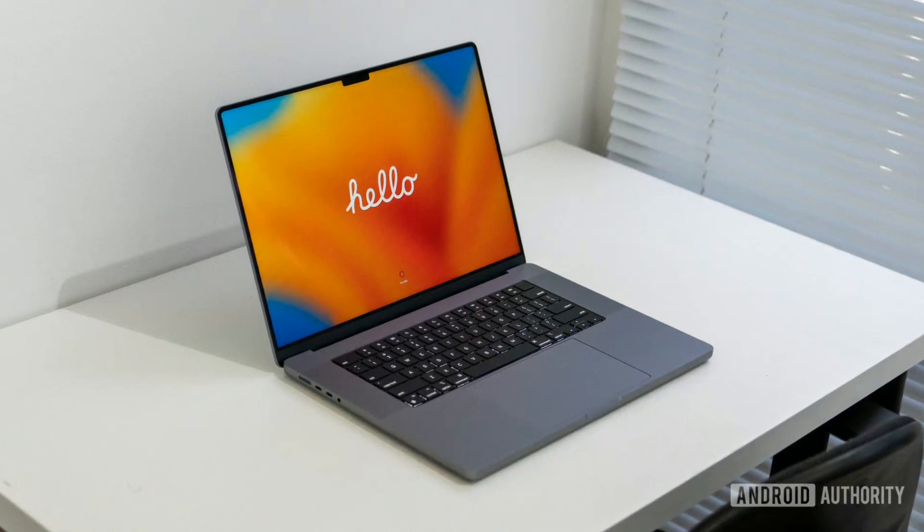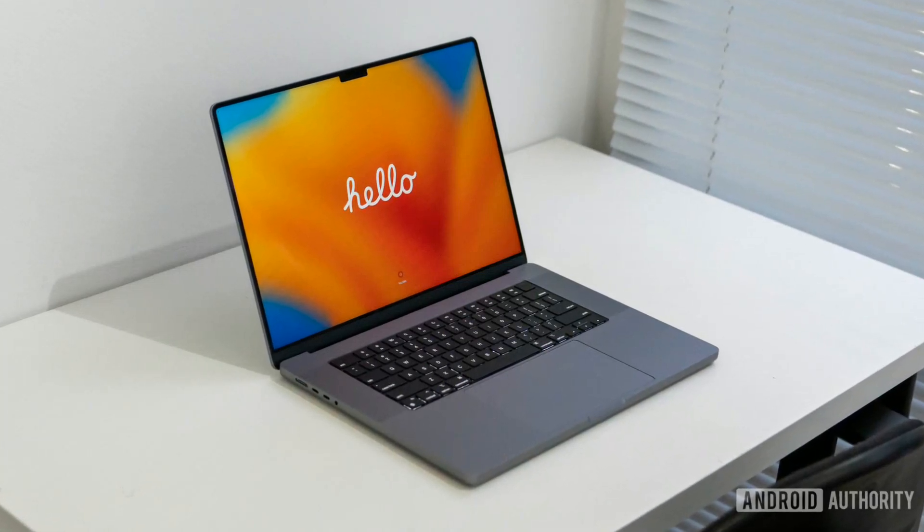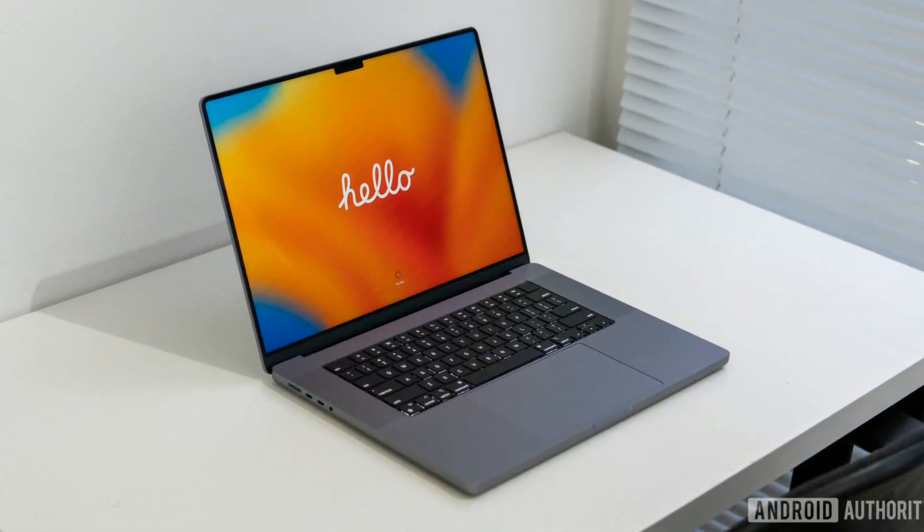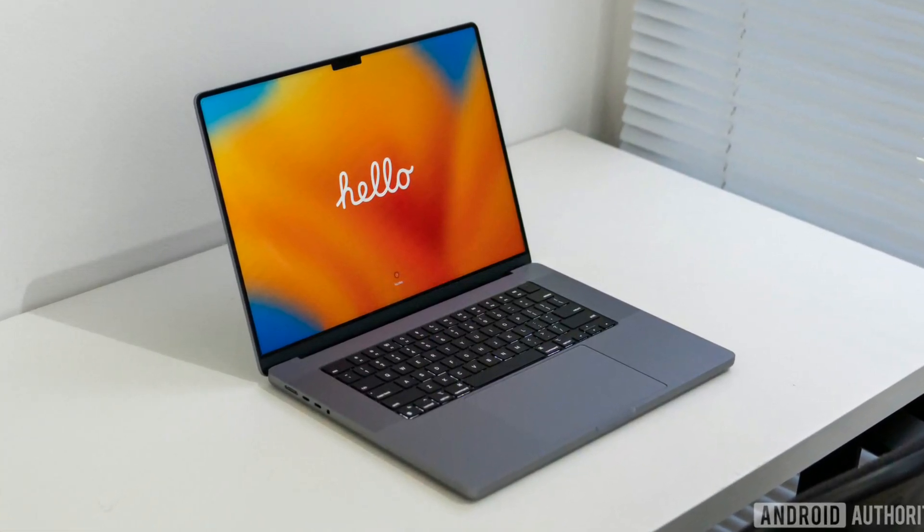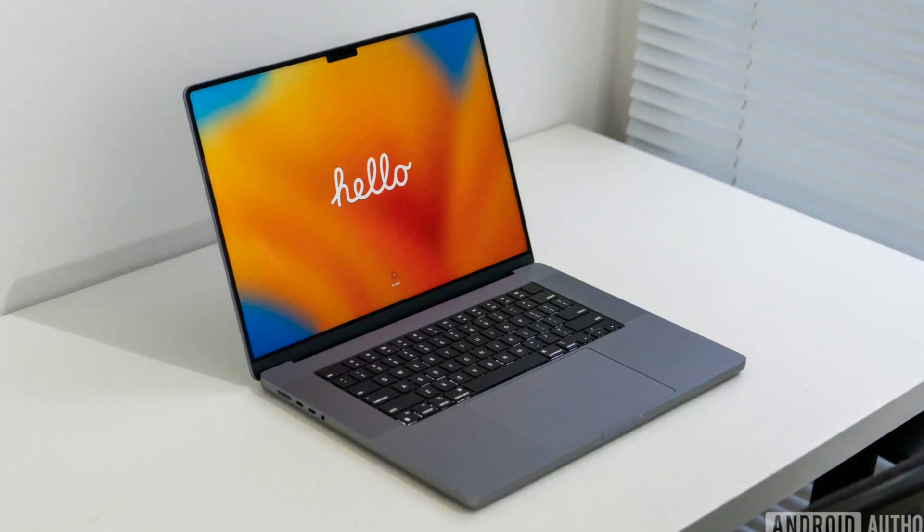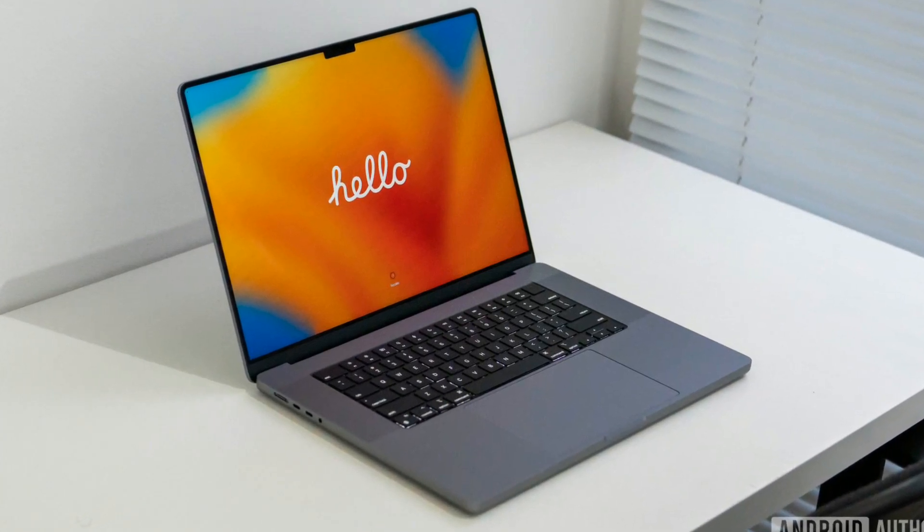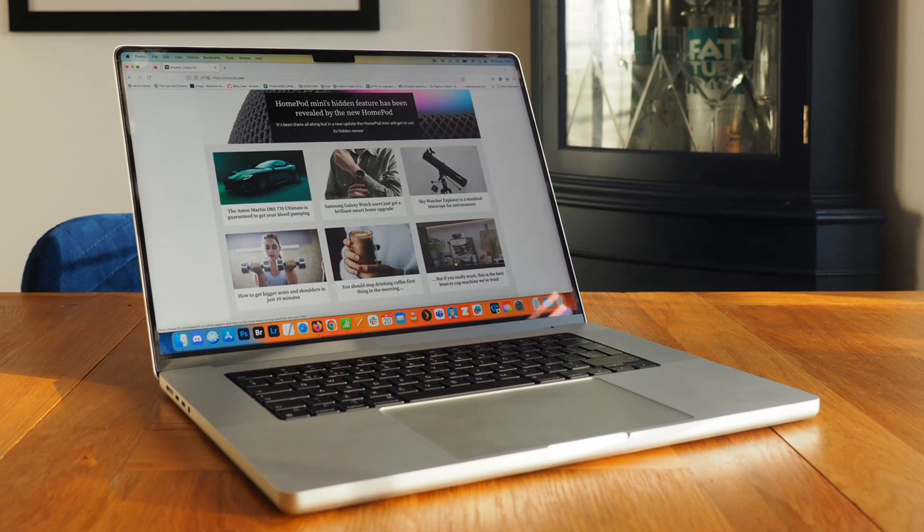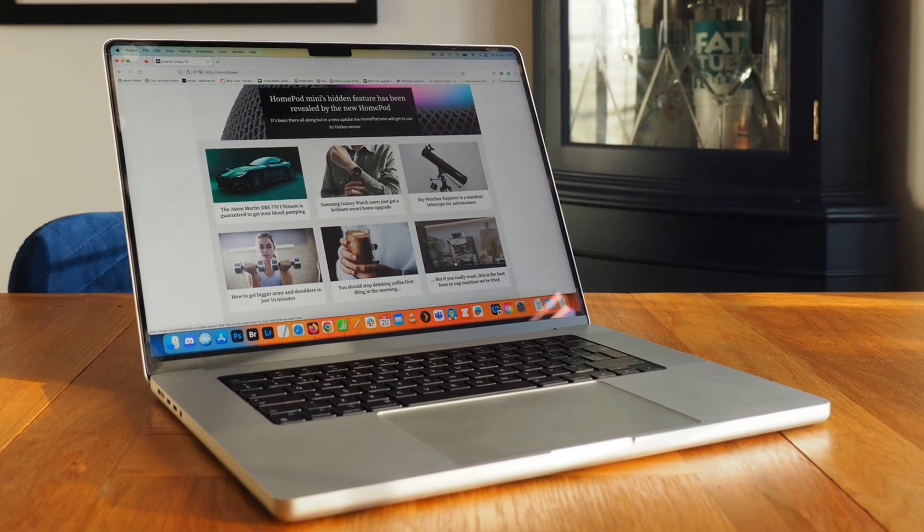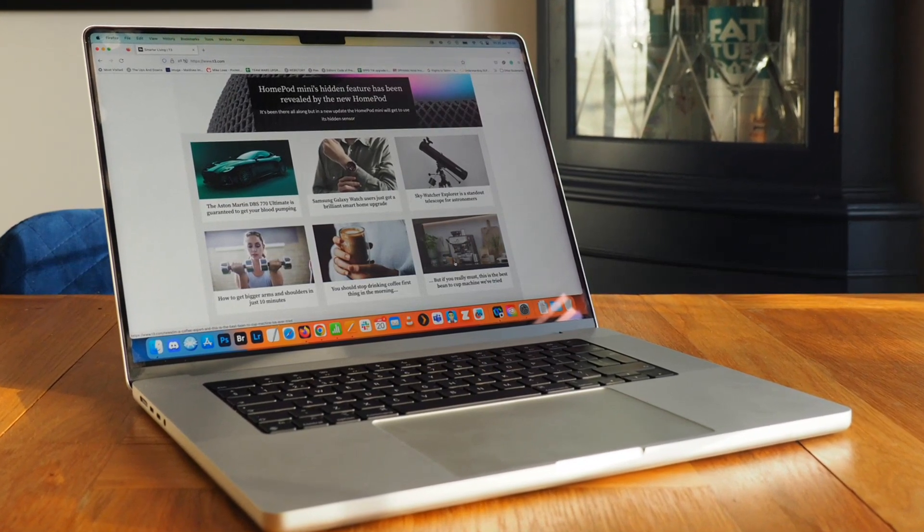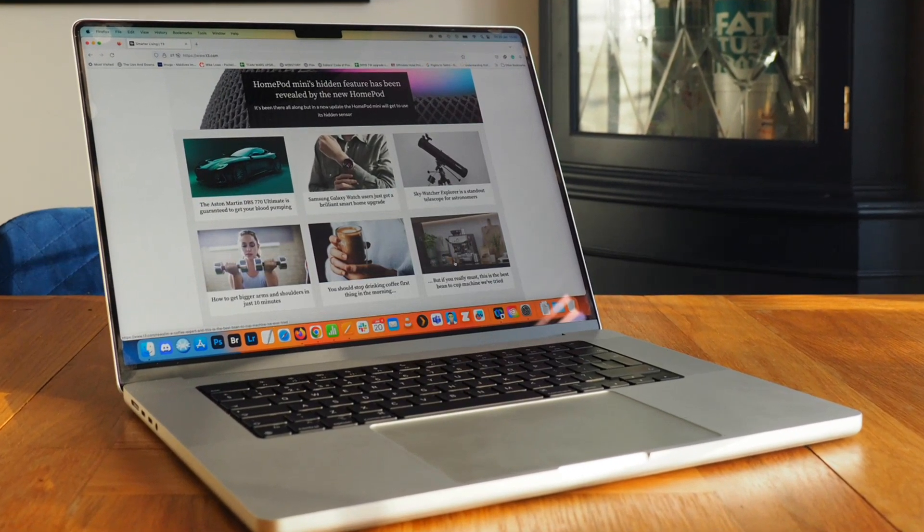The MacBook Pro 16 weighs 4.7 pounds or 2.2 kilograms, which is relatively lightweight for a laptop of this caliber. The laptop is portable and easy to carry around, making it an excellent option for professionals who need to work on the go.